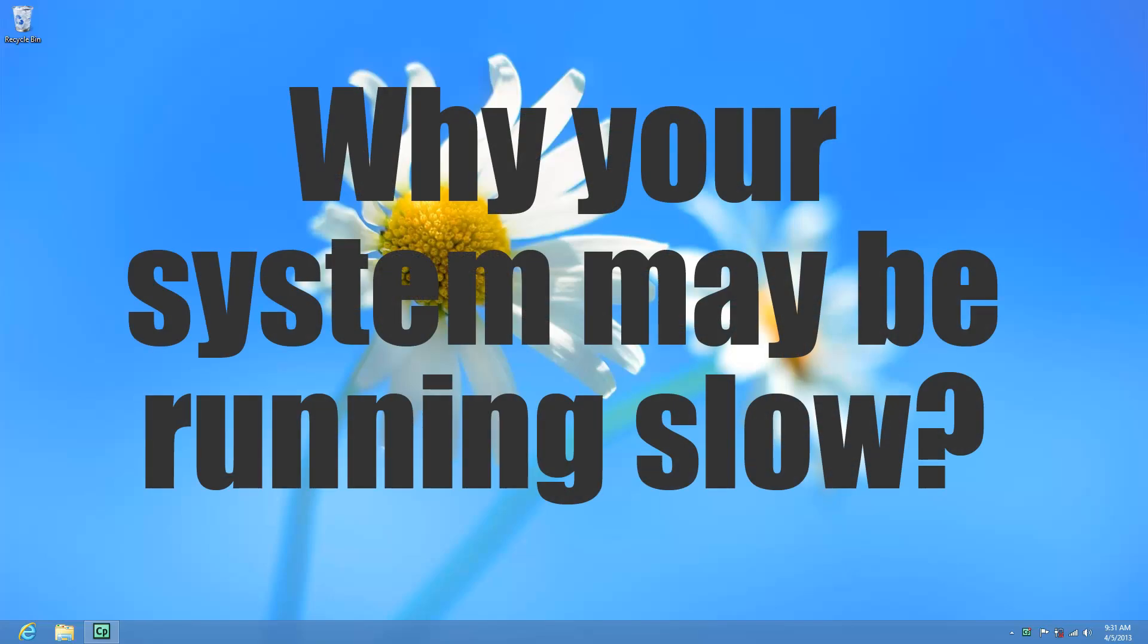Hi, my name is Roger Ahuja and I'm going to take a few minutes to talk to you about why a computer may be running slow and what you can possibly do to speed it up.